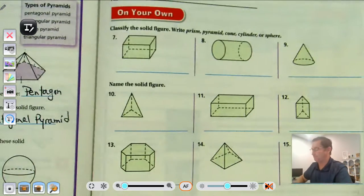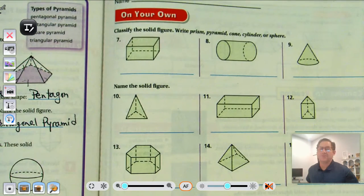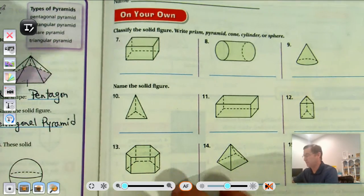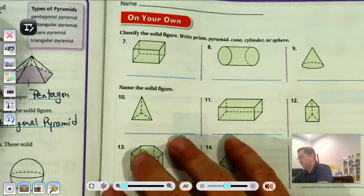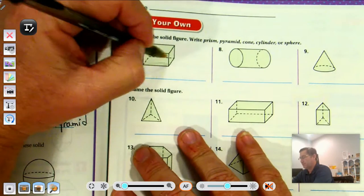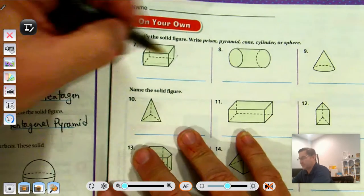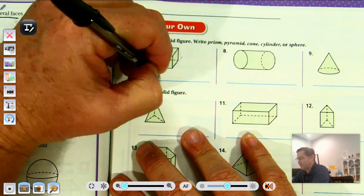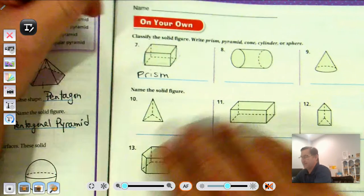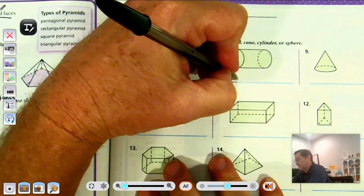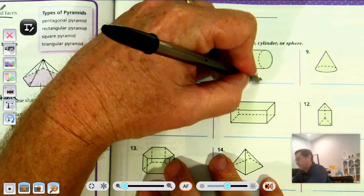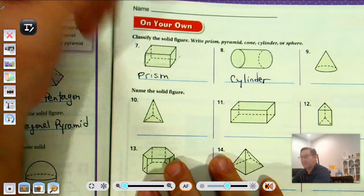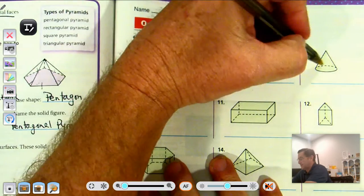Number seven: classify the solid figure as prism, pyramid, cone, cylinder, or sphere. These faces are all rectangles, so this is a prism. Number eight is a cylinder — two congruent circular bases. And this one is a cone.